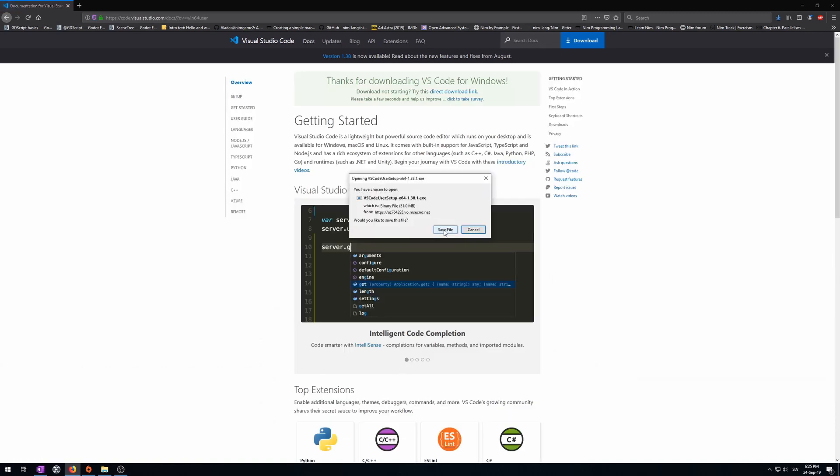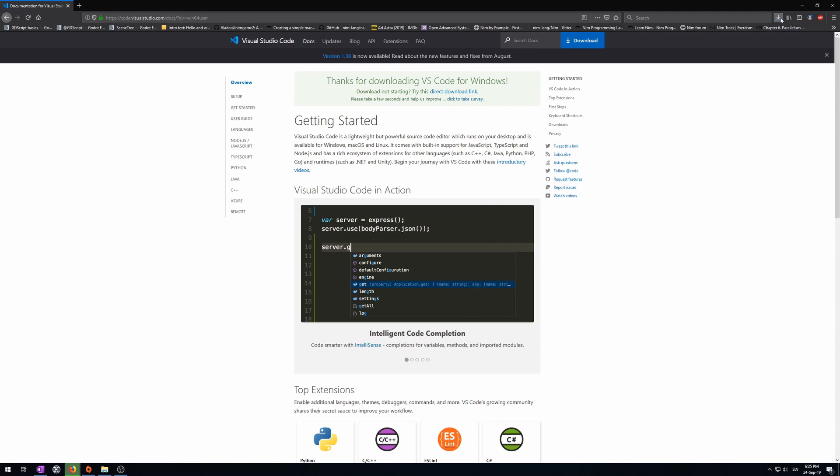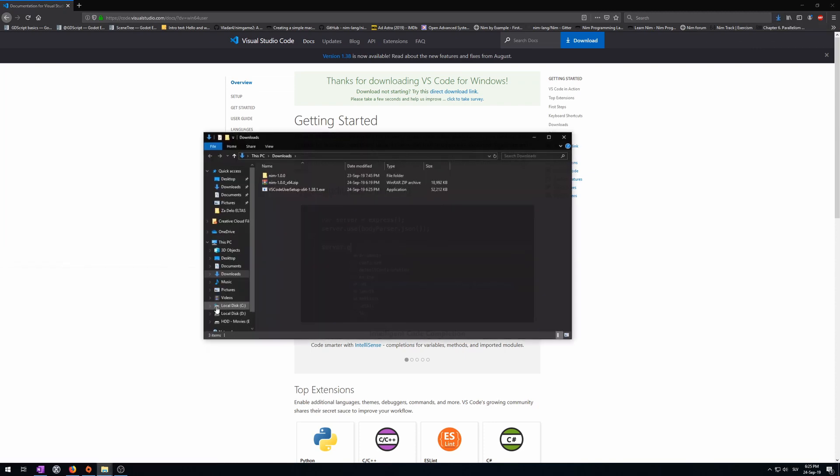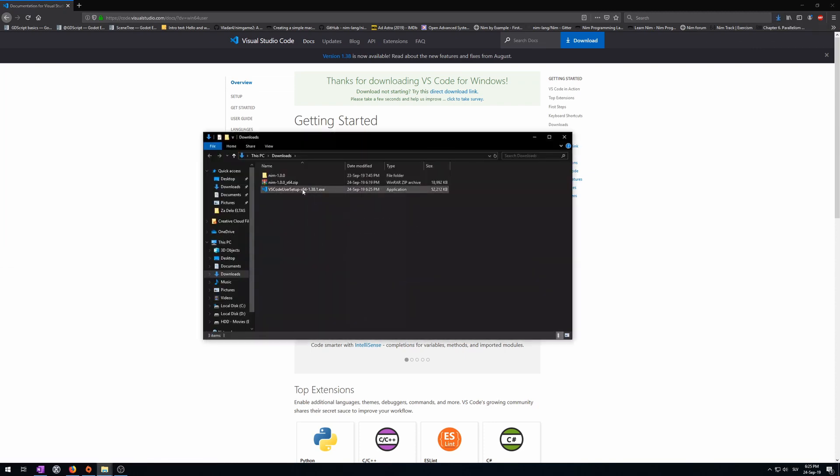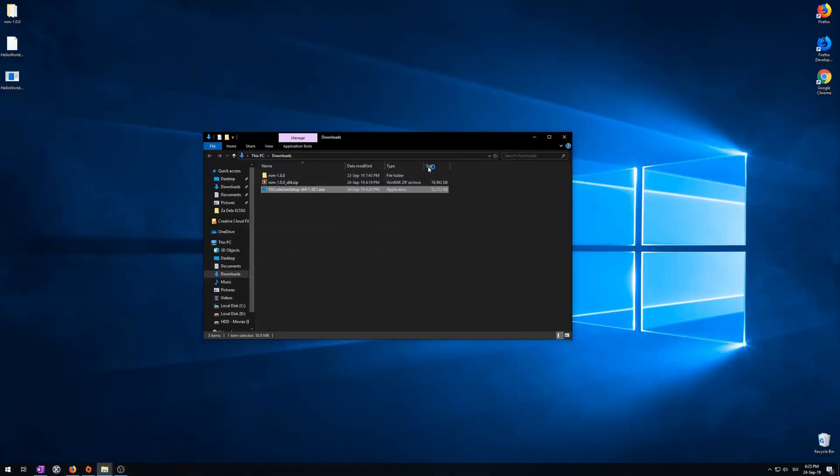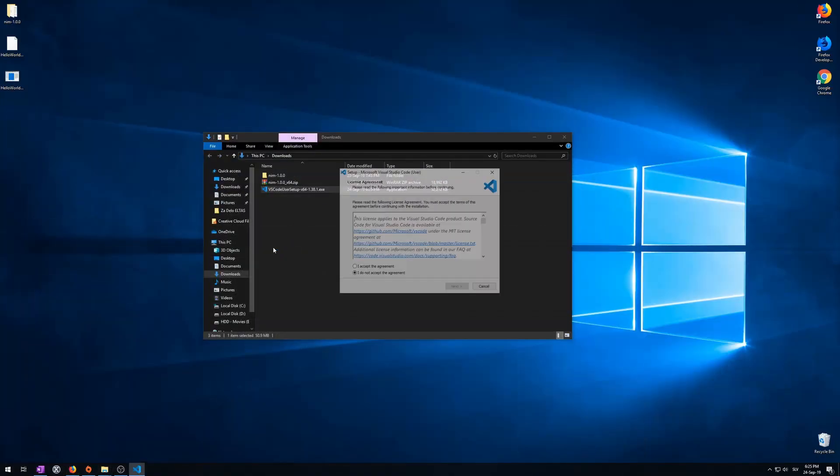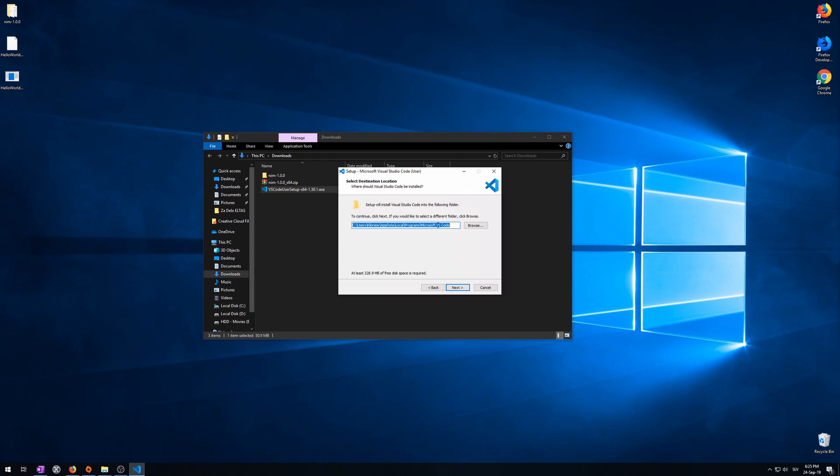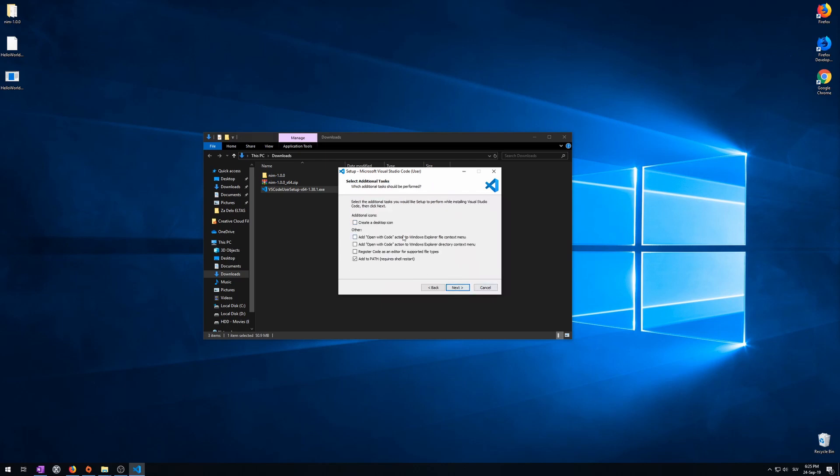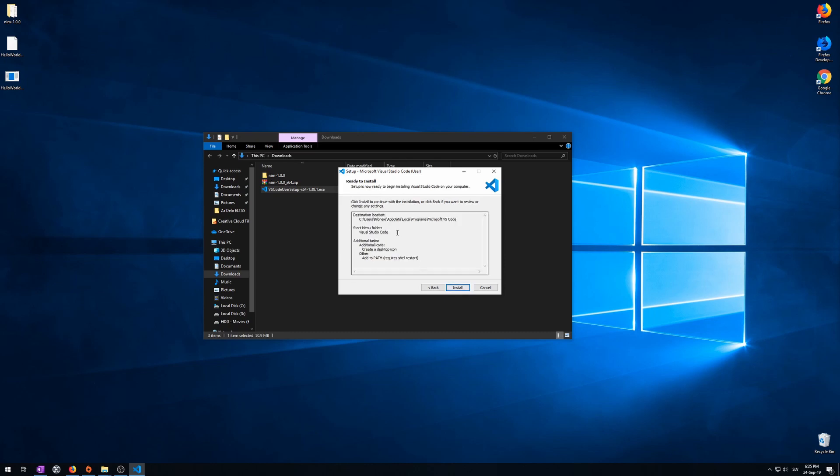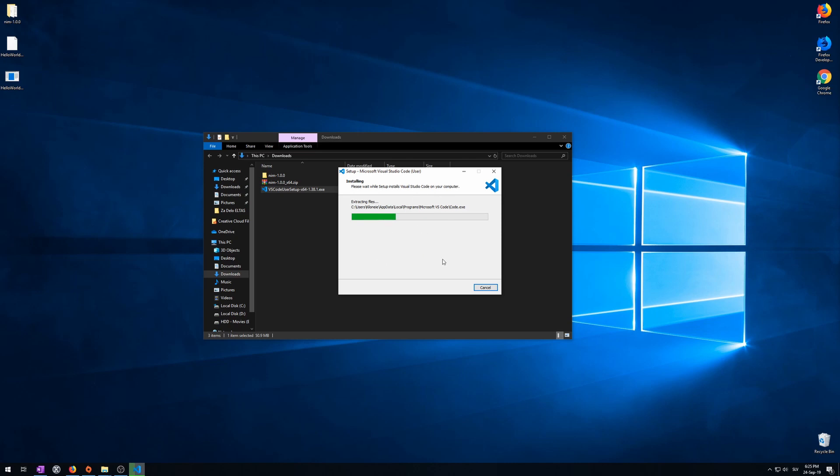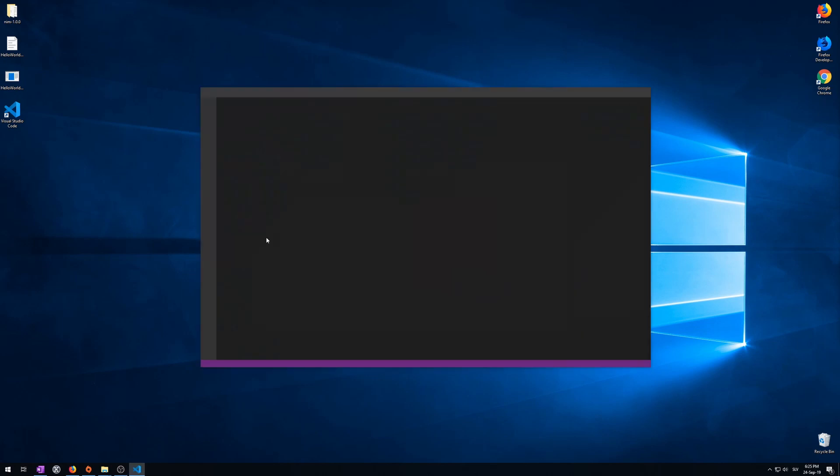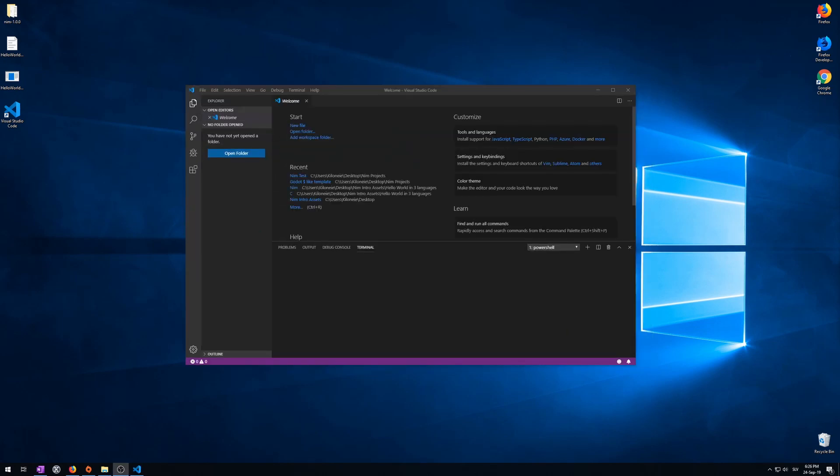Now, this downloads. Go to your downloads folder again and run it. Now, accept this agreement where you want it installed. For the start menu, I'll just go ahead. I will create a desktop icon. Install. It will take a few seconds now. Click finish.